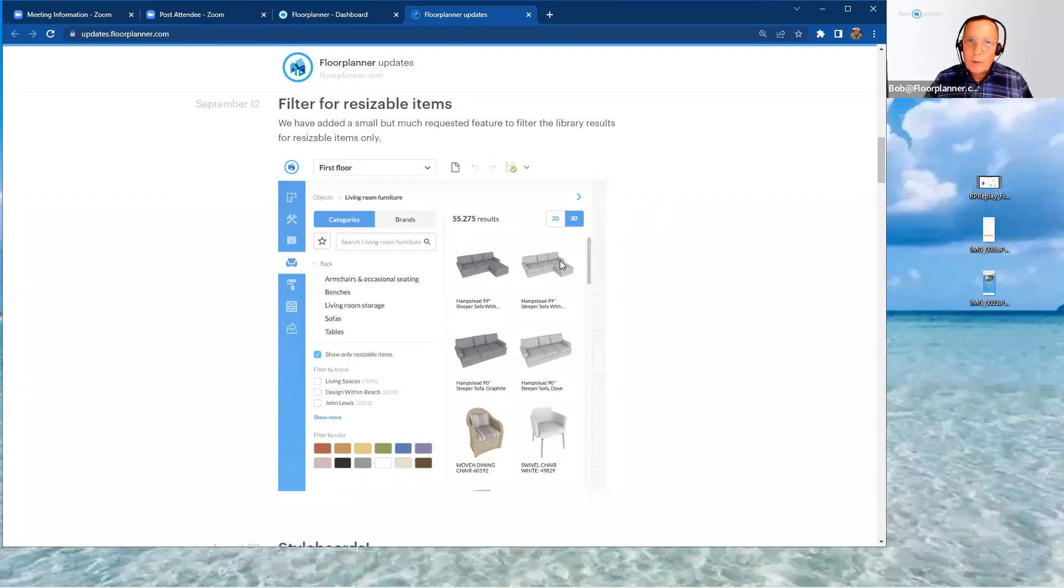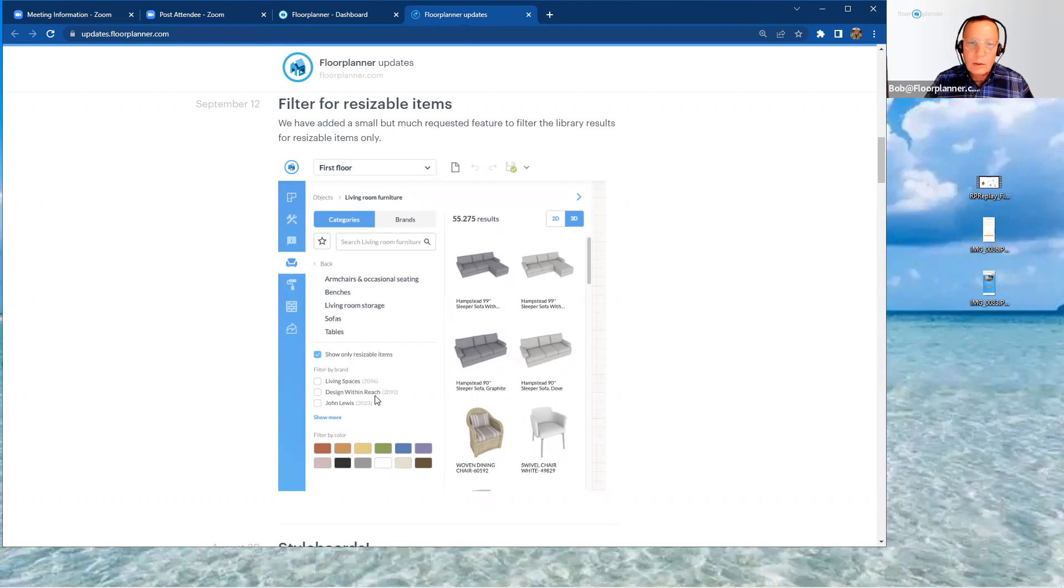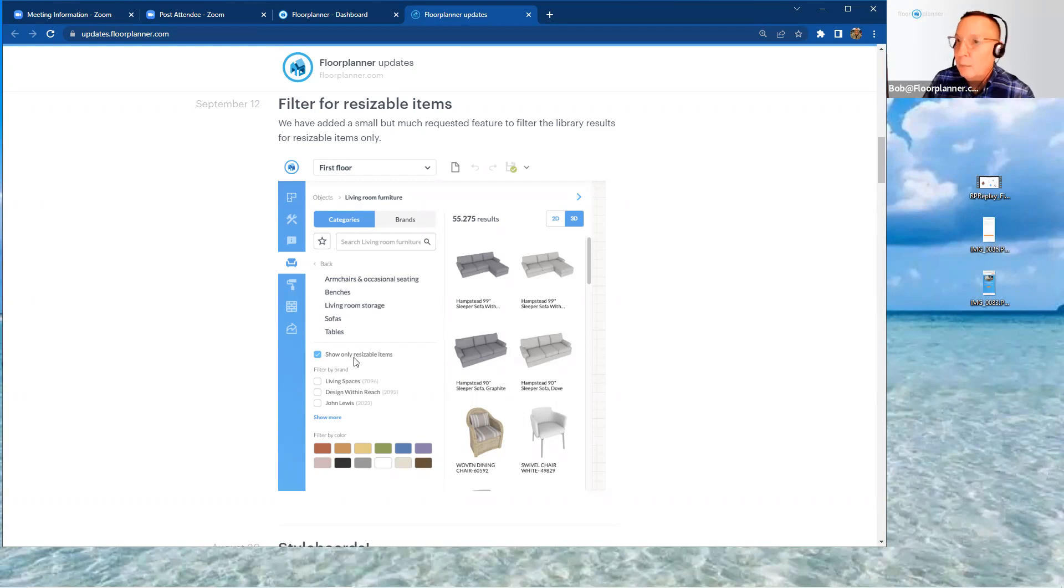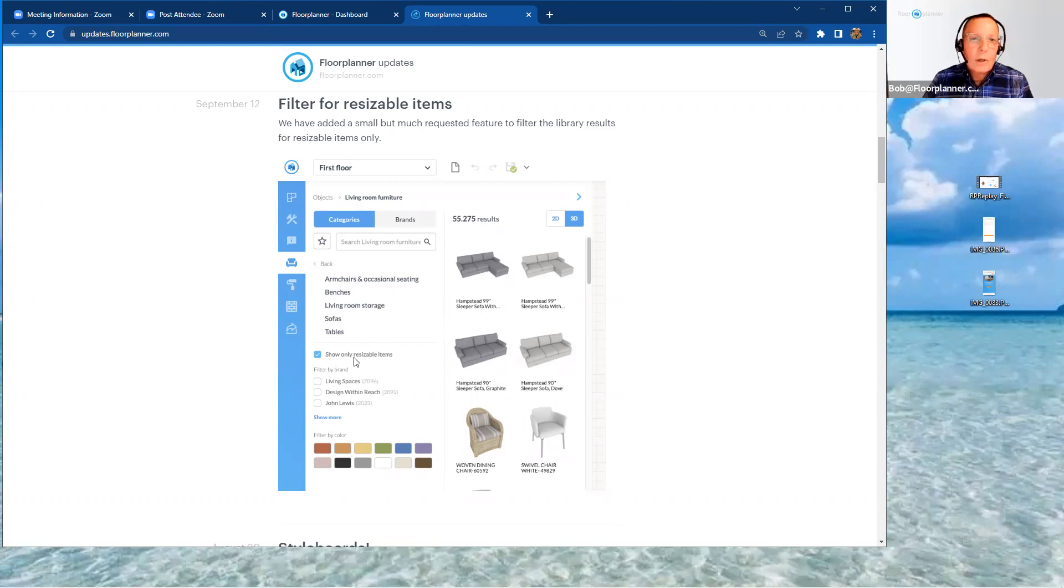So now there is actually a selection tab out there that you can select when you're doing your search through the three-dimensional assets with the little furniture icon on the left-hand side, where you now have this new tab. If you select this for show only resizable items, it's exactly what it is. So you can actually filter only to see items that you can adjust dimensions while you're doing your search.